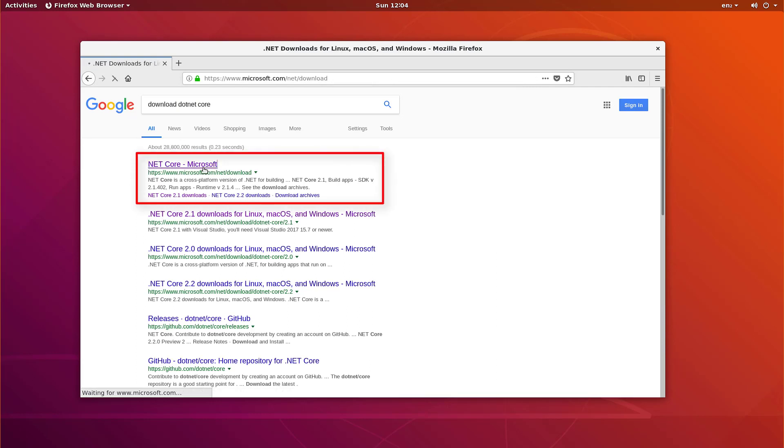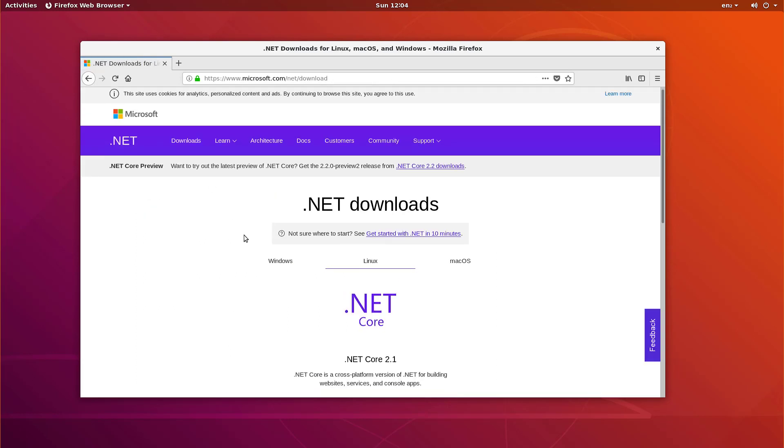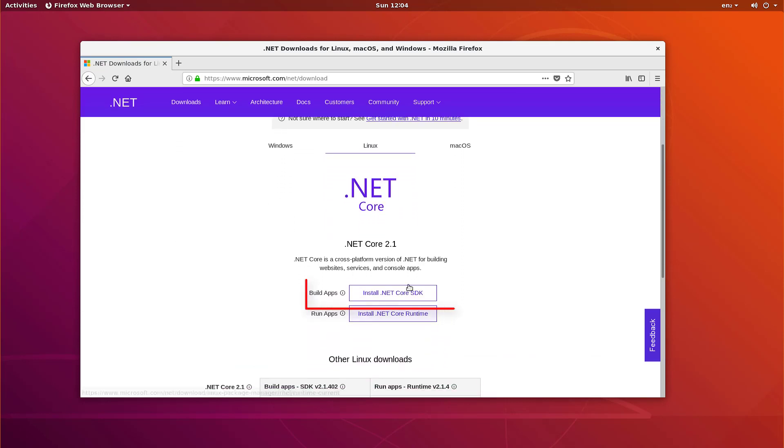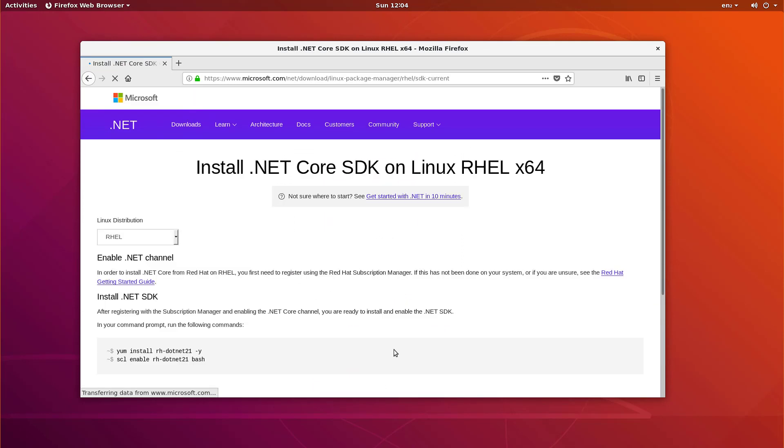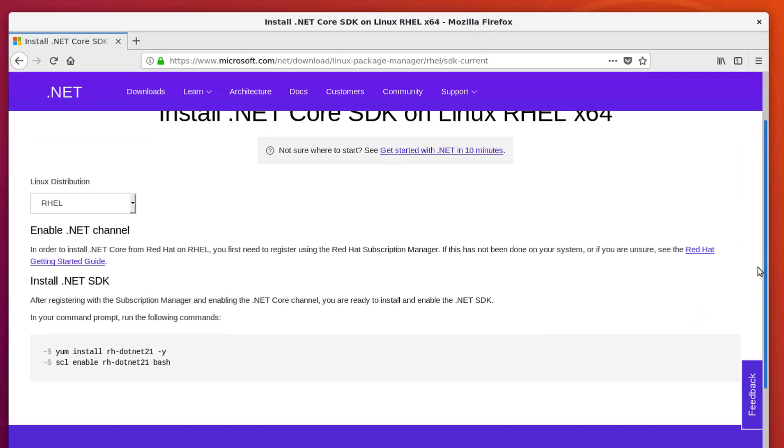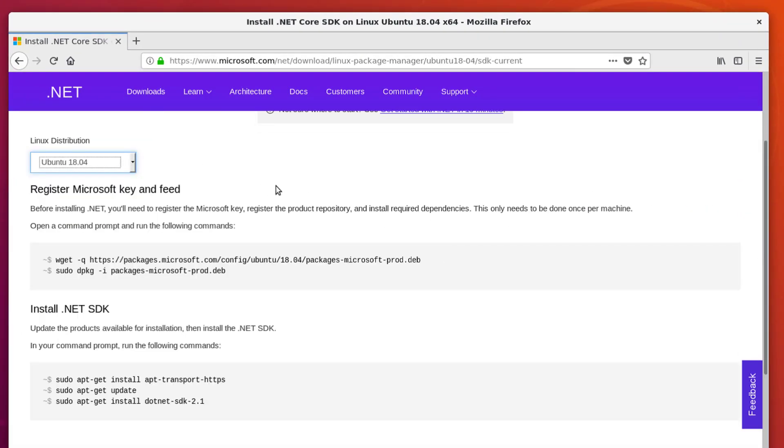Then, I'm going to pick the Install .NET Core SDK option. Notice that the website has already detected that I'm on Linux. Now I'm running Ubuntu 18 here, so that's the distribution I'm going to pick to get the instructions.